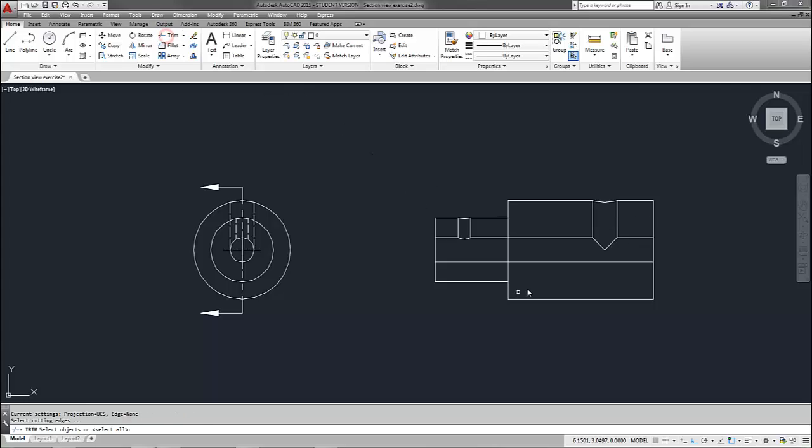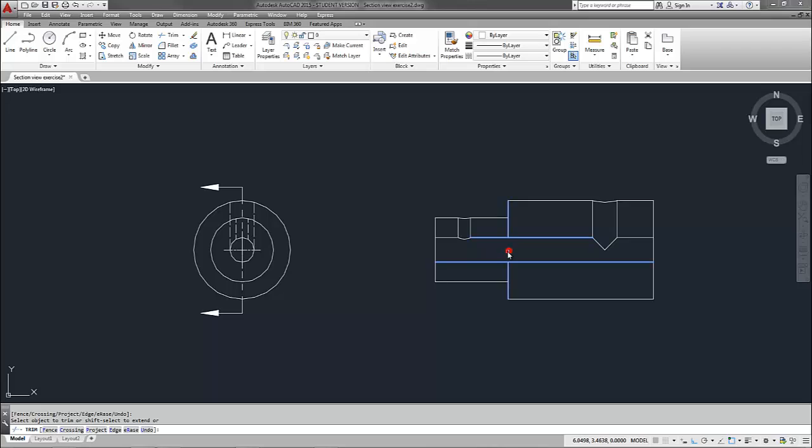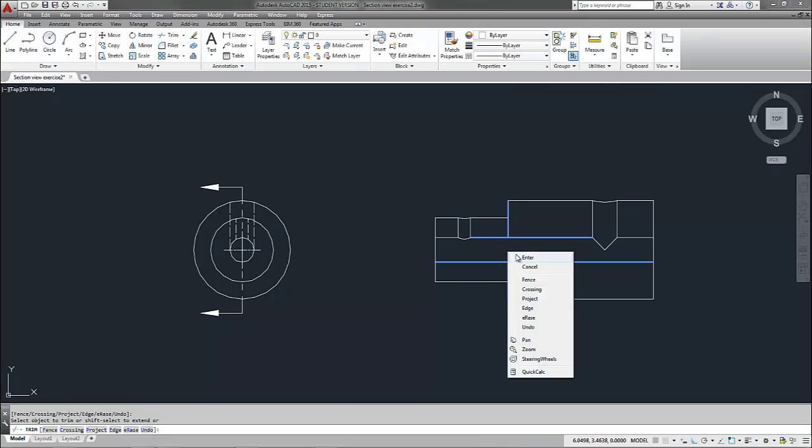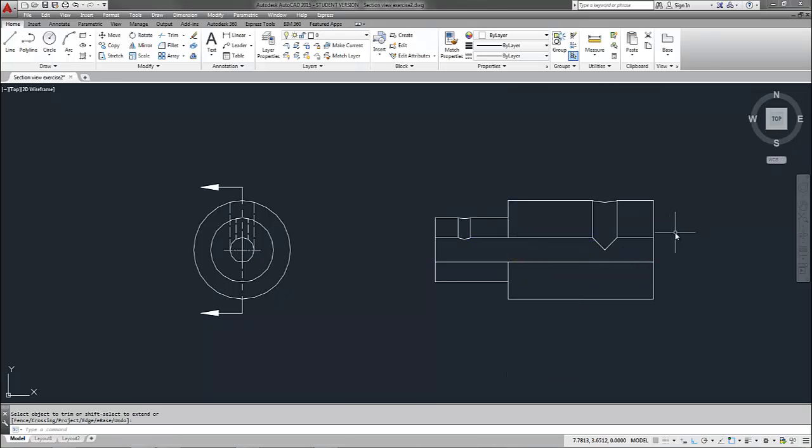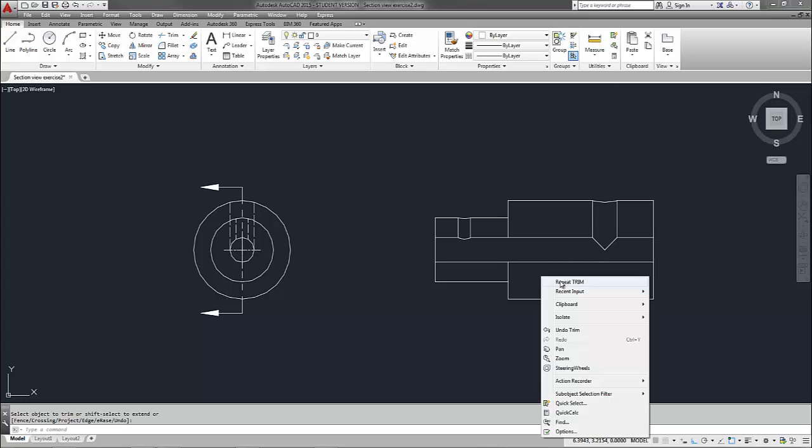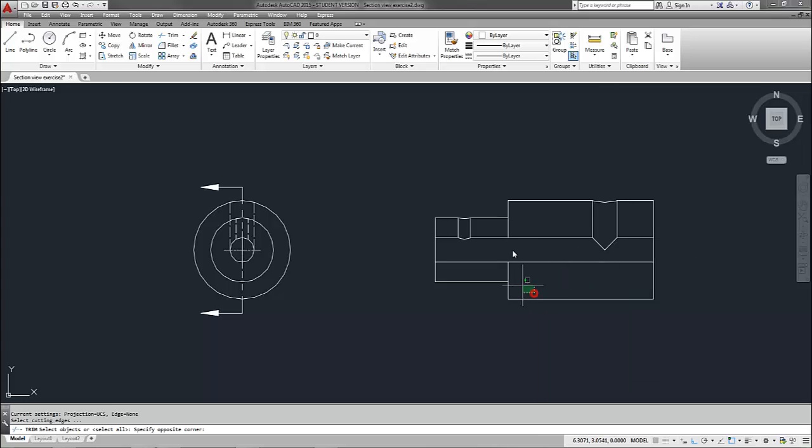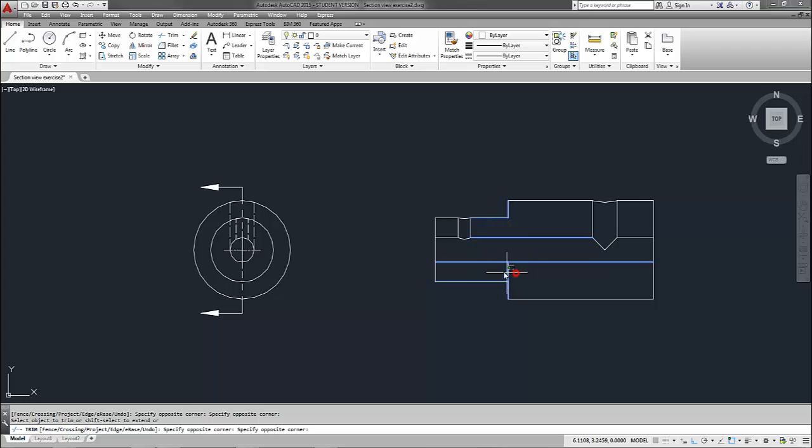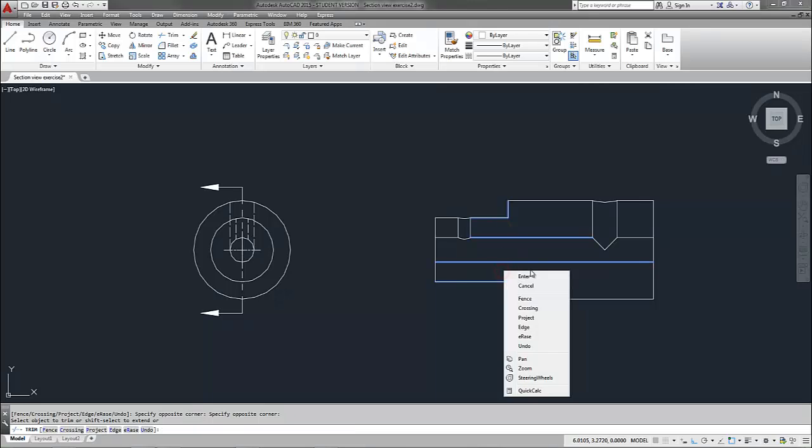I'm also going to need to trim out this edge here because that's not going to show up inside the parts. All right. Now, actually I'm going to have to do the same thing on here as well. There we are.